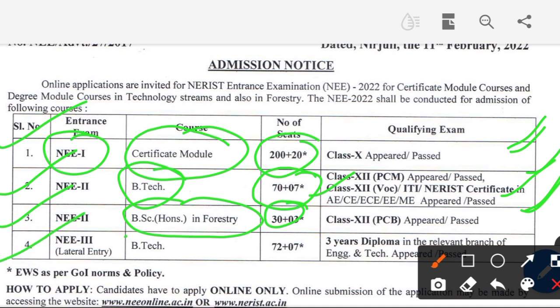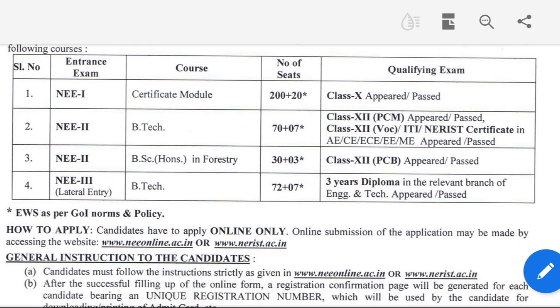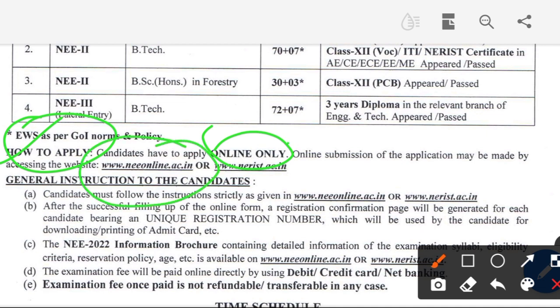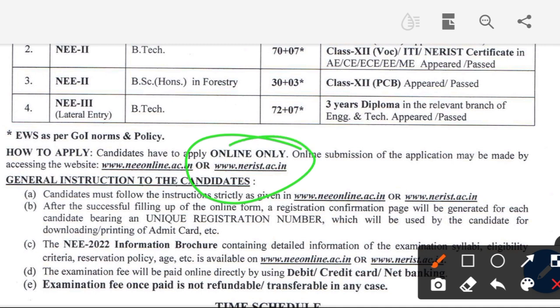Next, NE3 is lateral entry into B.Tech — 70 plus seats — requiring a three-year diploma in a relevant branch. Candidates have to apply only online. The application form must be filled out online at the website: www.nerist.ac.in or the nearest online portal.